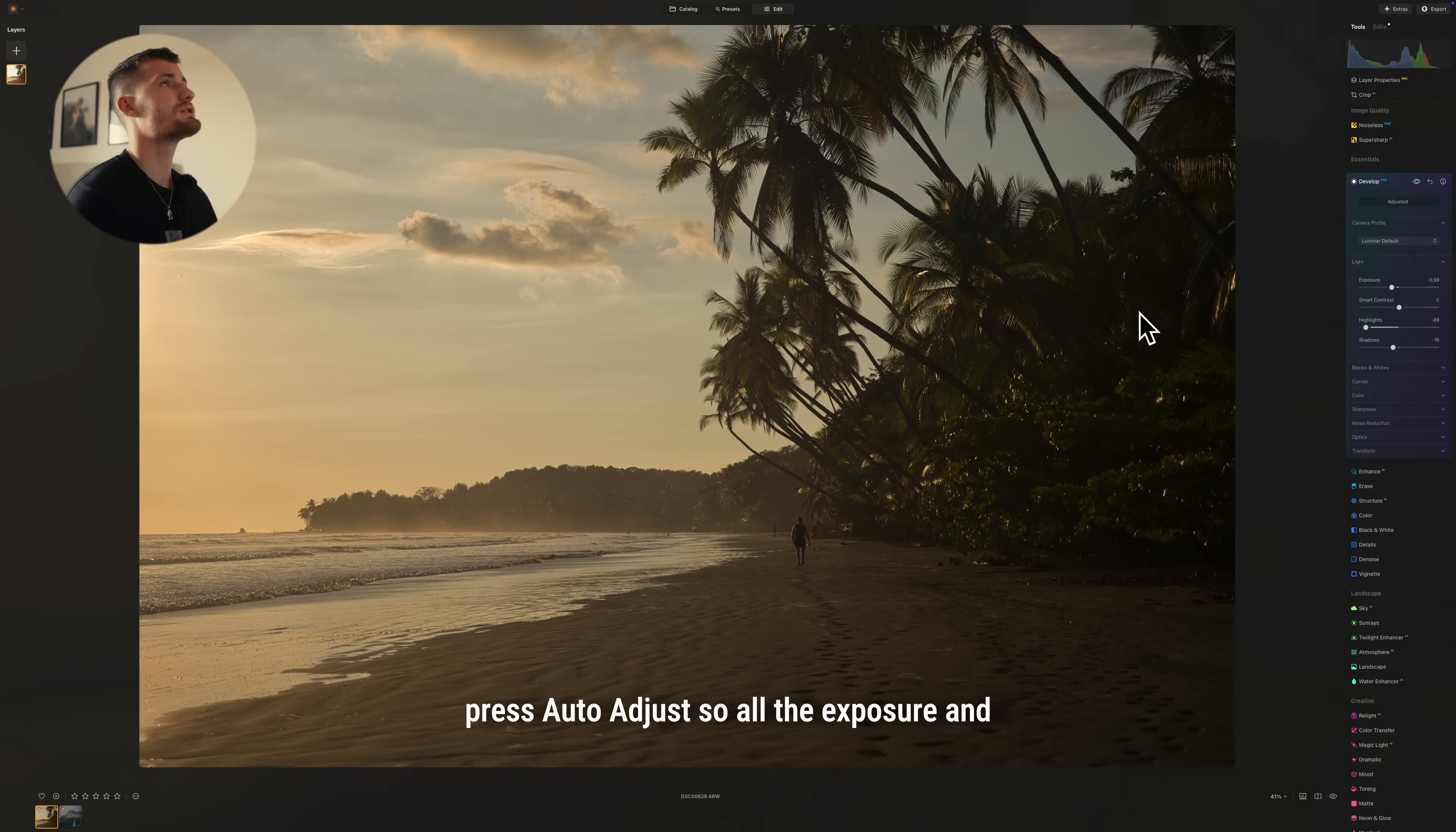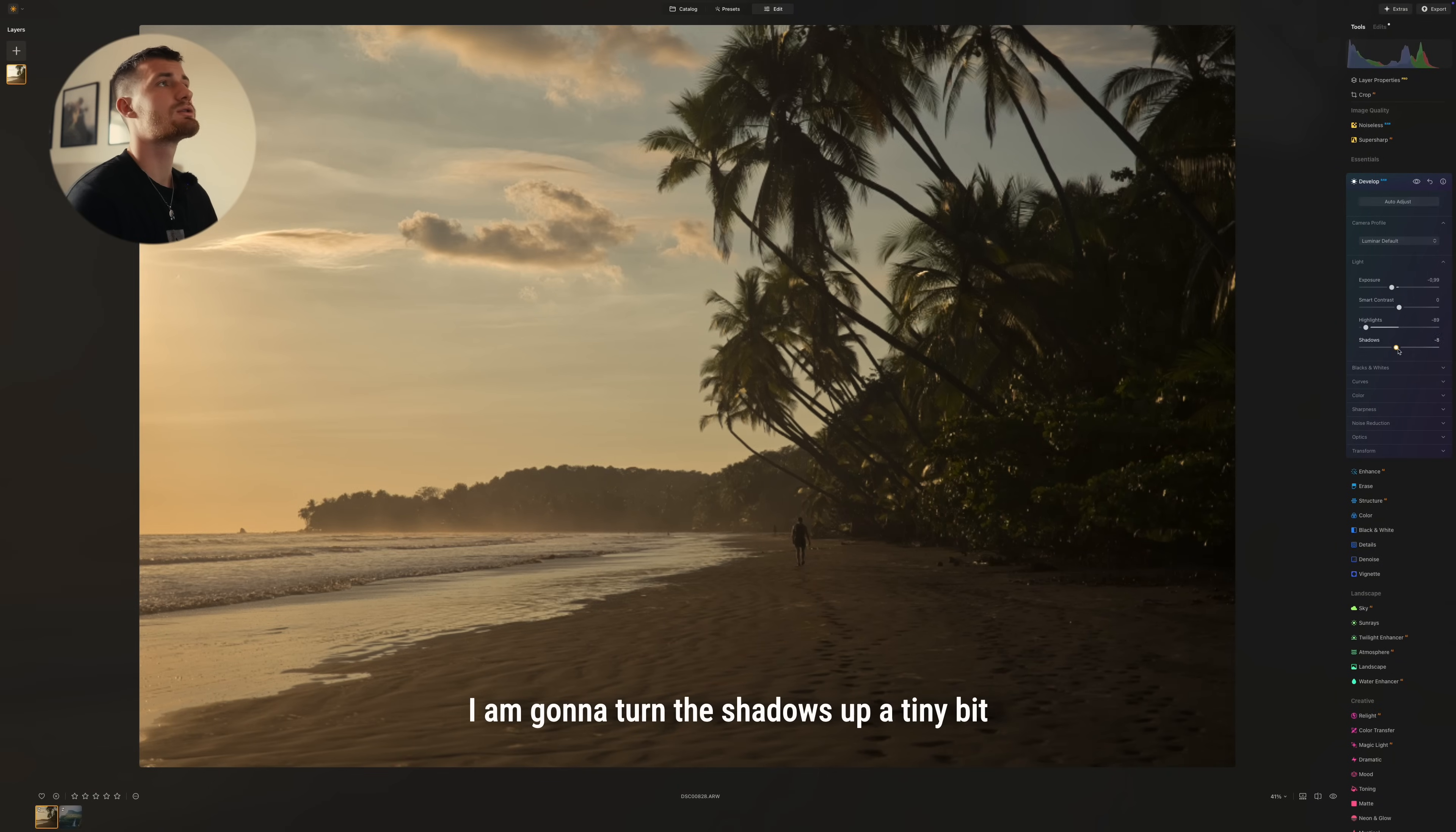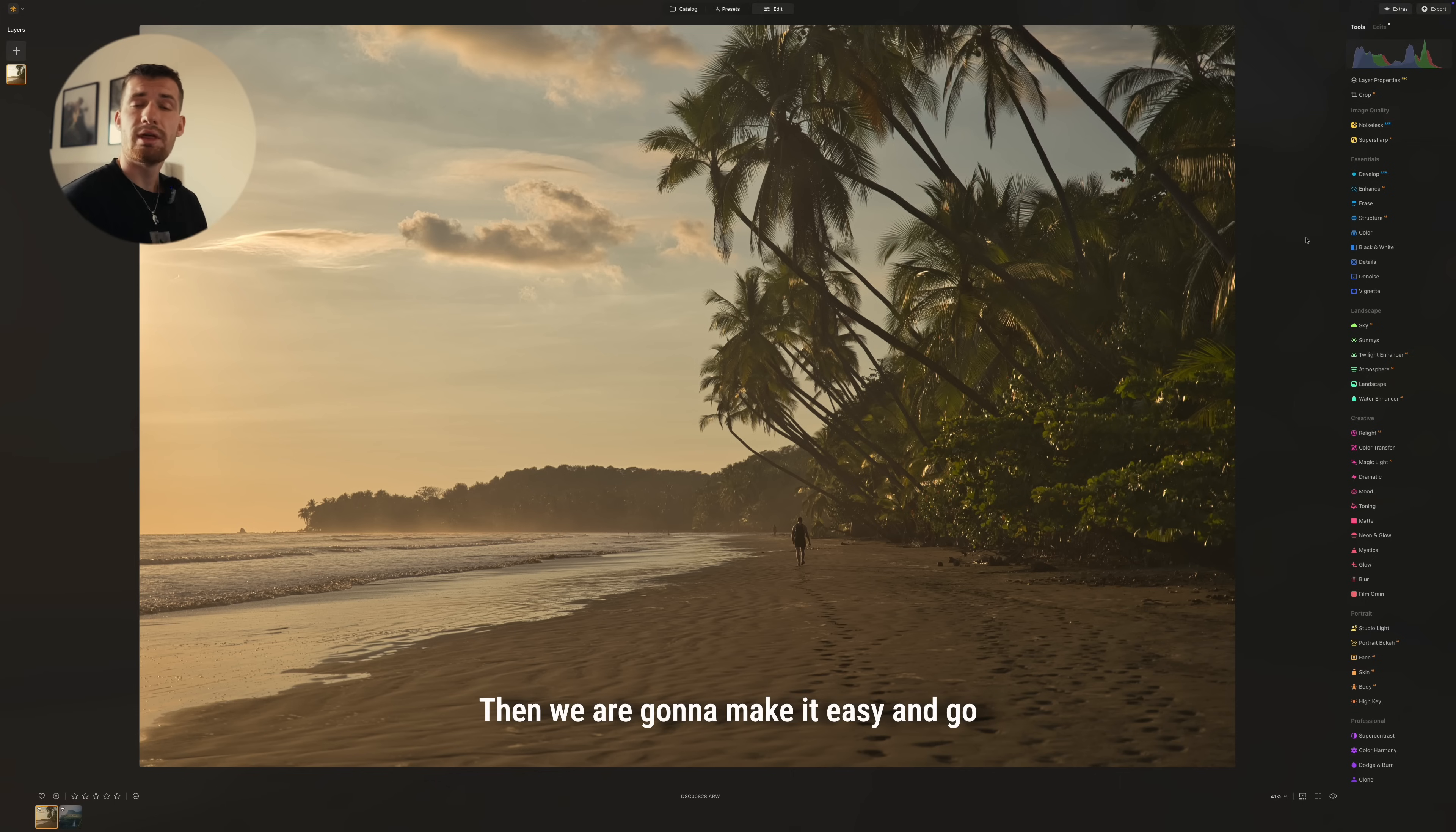So all the exposure and we have all the details here. I am going to turn the shadows up a tiny bit so we get some more detail out here.